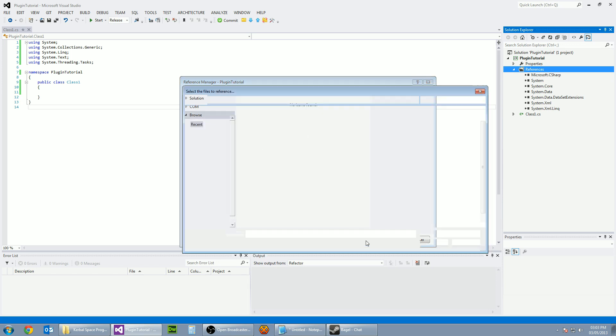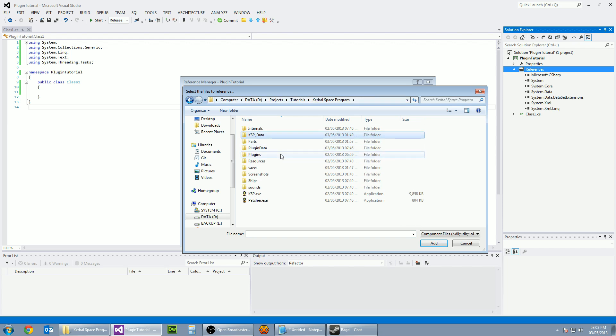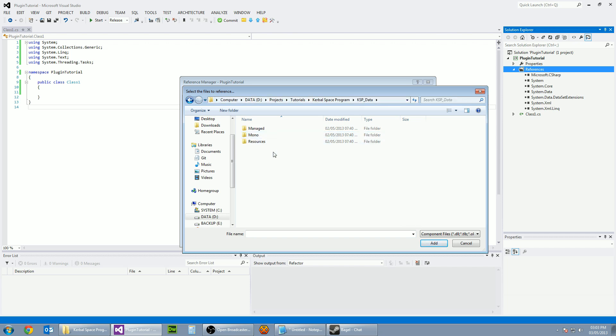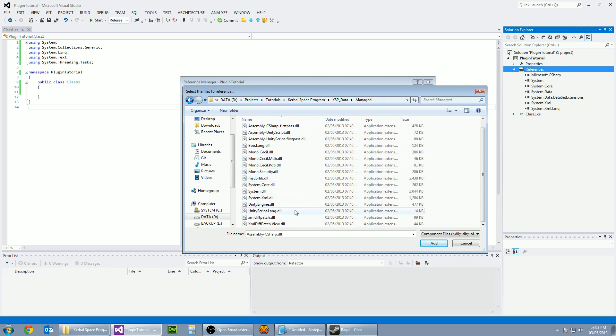Go to browse, click the button at the bottom here and paste in the path. Now we need to go to KSP data, managed and what we want is assembly C sharp, not the first pass one and also unityengine.dll.